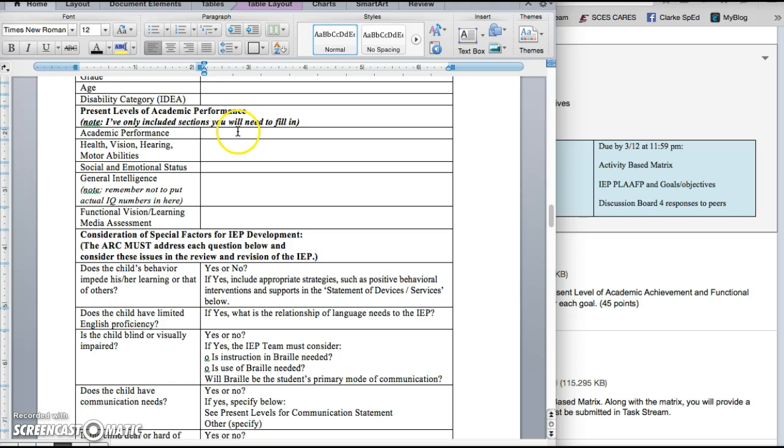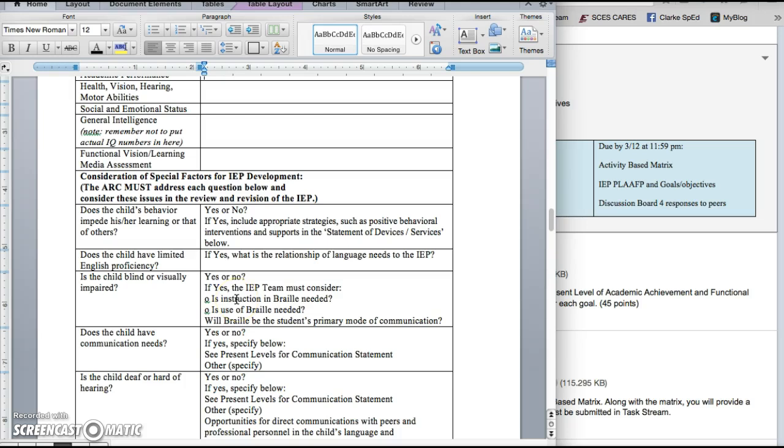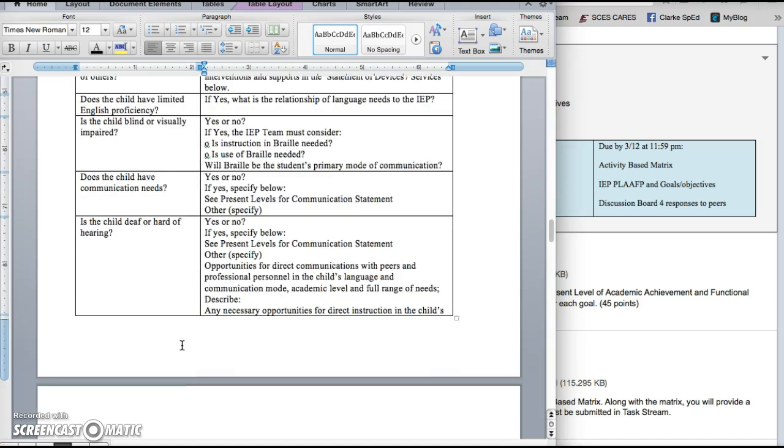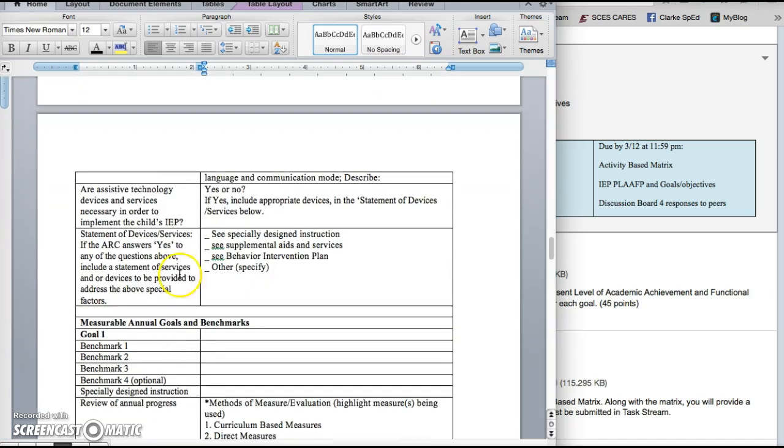So in the top sections you're just going to add the information that we know, discuss Brad's current academic performance, anything we know in health and vision, his social emotional status, any other needs that he might have and you're going to answer the questions, does his behavior impede his learning? If it does, you will need to highlight either yes or no. And the same for English proficiency, if the child is blind or has a visual impairment, has communication needs, and is deaf or hard of hearing. Remember that all of these sections are broken down in detail in that KDE IEP document. You'll also need to note if he needs assistive technology and if he needs any services based on those above special factors.